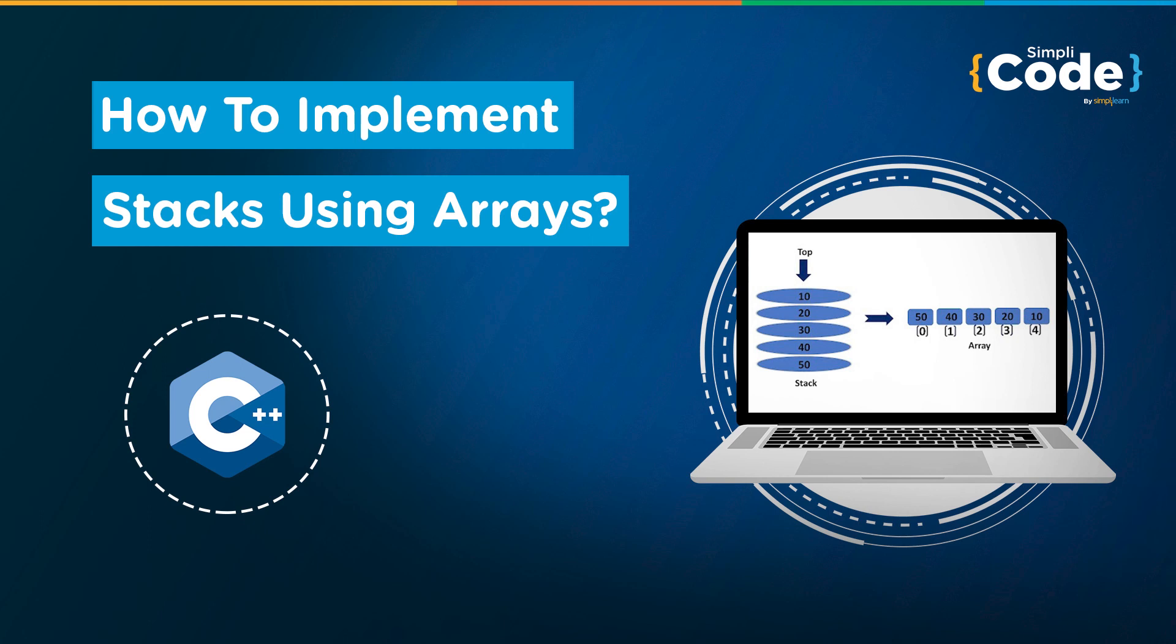Now a stack is a linear data structure in which the insertion and deletion operations are performed at only one end. In a stack, adding and removing of elements are performed at a single position which is known as top. That means a new element is added at top of the stack and an element is removed from the top of the stack as well.